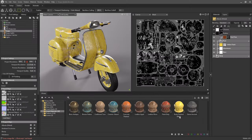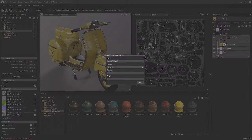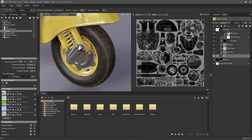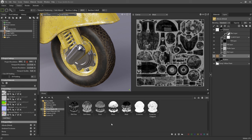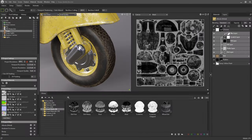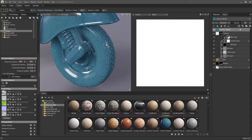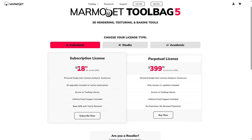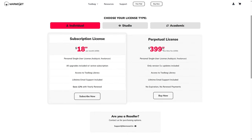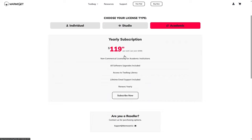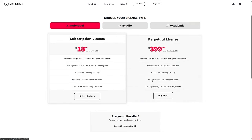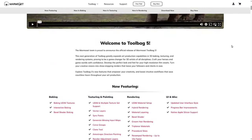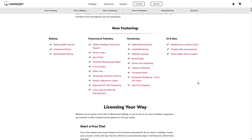3D Coat, popular for sculpting and voxel painting, lacks Toolbag's real-time rendering capabilities and interactive baking, making it a great tool but limited for those looking to achieve presentation-ready renders in a single program. Toolbag 5's real-time interactivity, hybrid rendering, and procedural environment options cater directly to artists who need efficient, high-quality results, making it a distinct choice for those focused on presentation and speed.